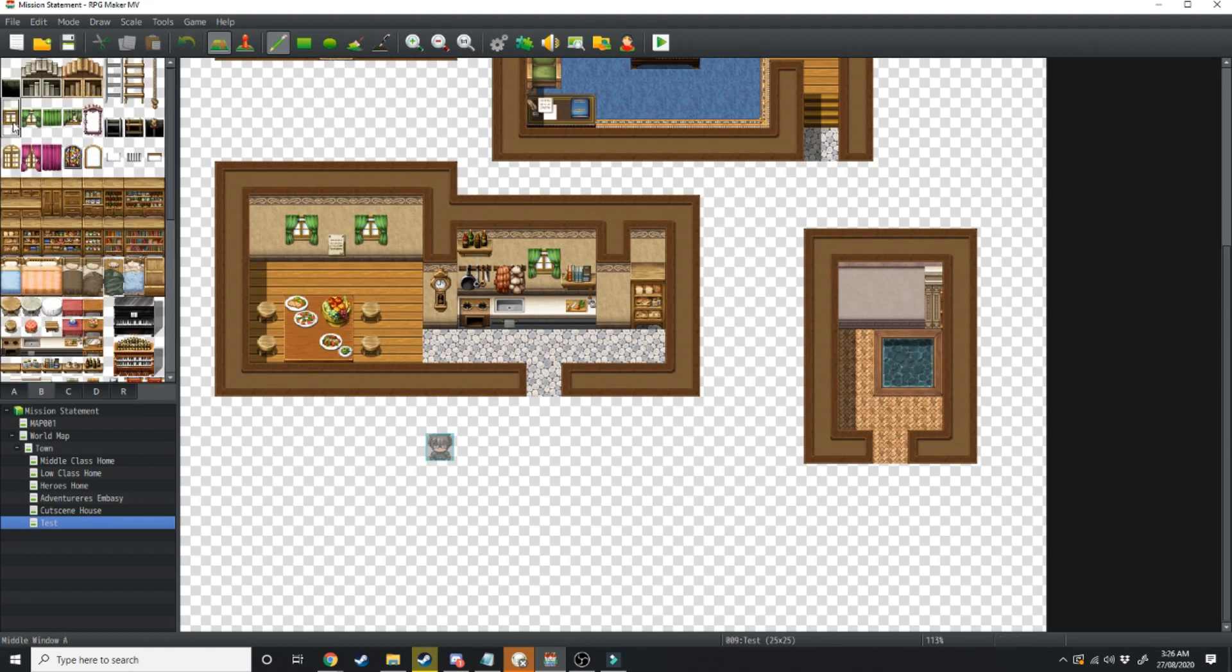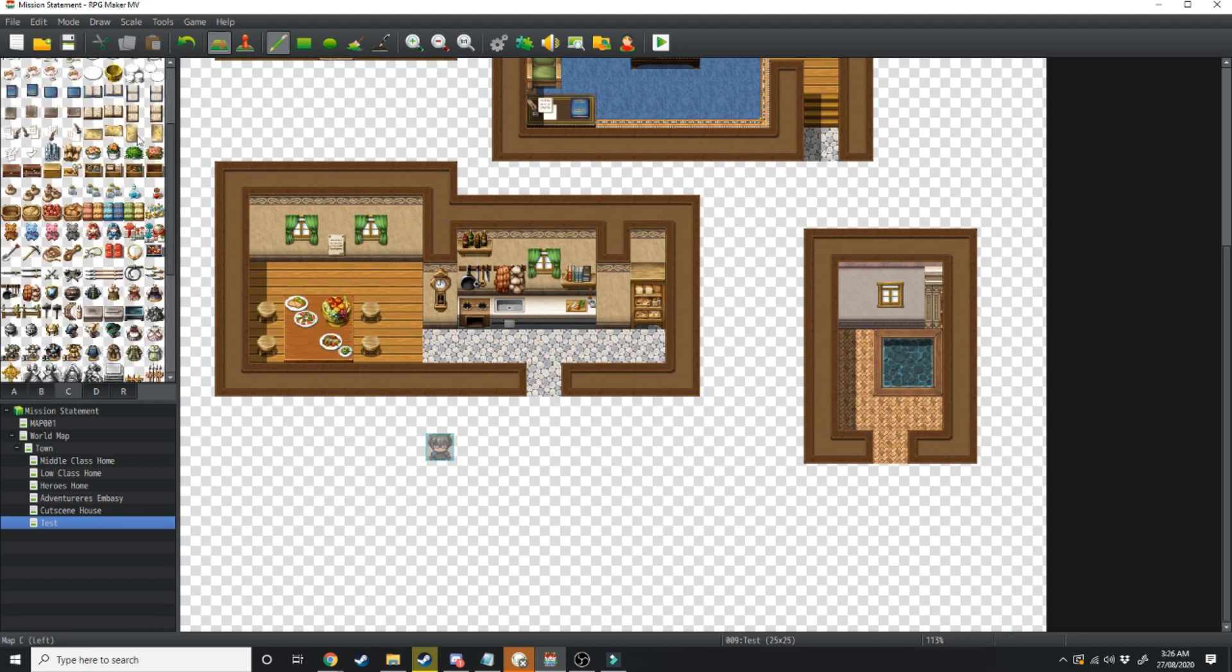Next we're going to add in a window just in the center there. Moving over to the sea tile we're just going to have some plants coming out from the bottom that window.